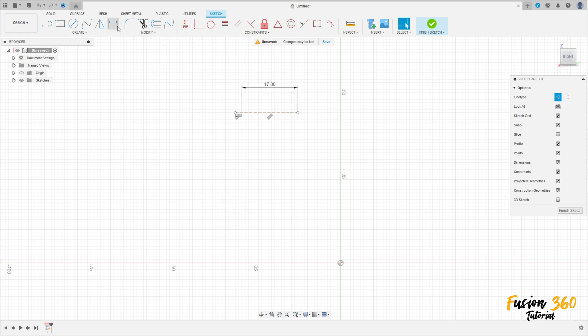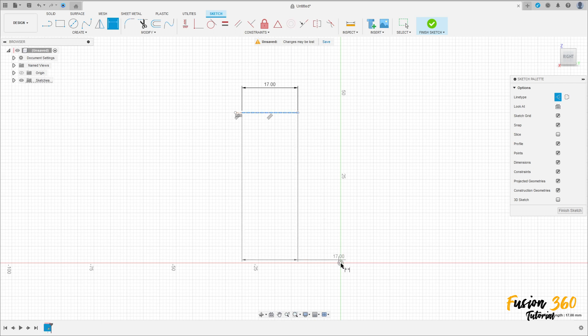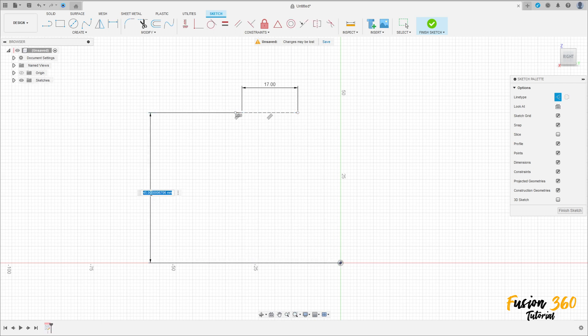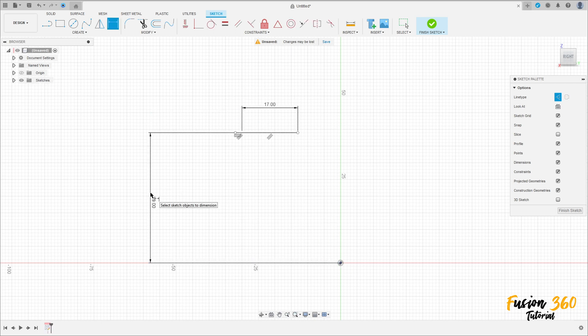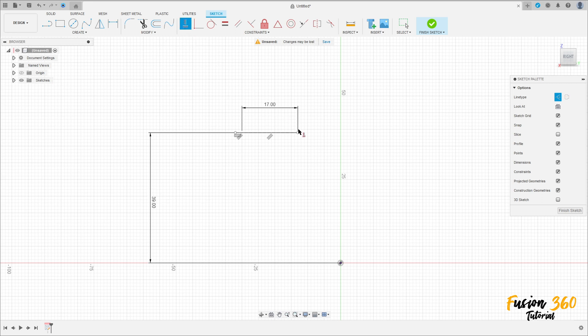Go to sketch dimension. The distance between this line and this point here is 39 millimeters. Go to constraints, select horizontal/vertical, and click here at this point.